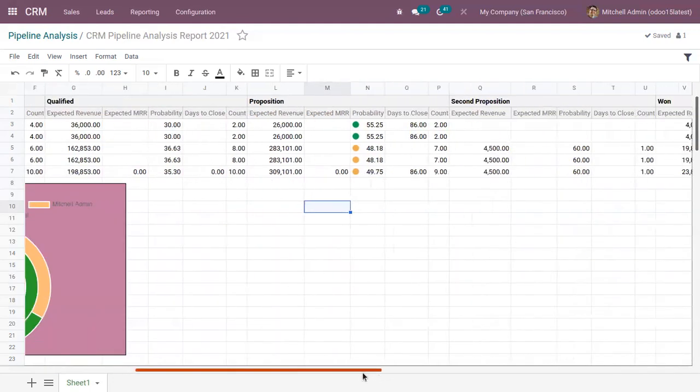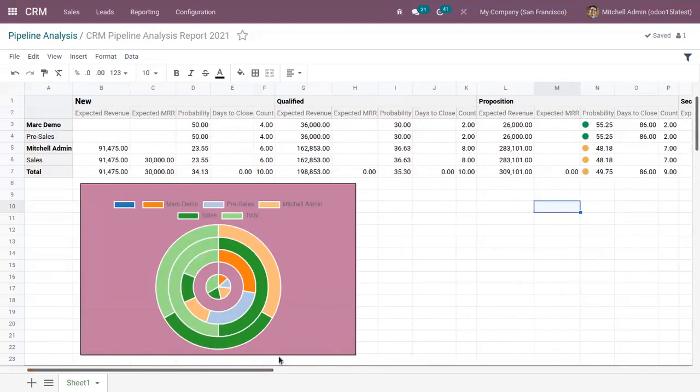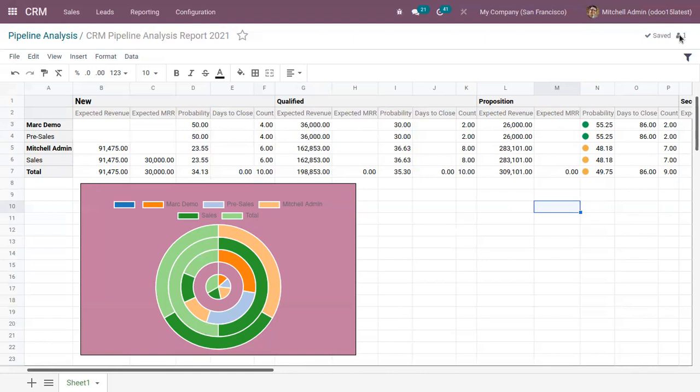Then now in Odoo 15, we have an option for real time collaboration. So users can collaborate. Multiple users can log into the same spreadsheet and they can work in collaboration. So right now we can see there is only one user using this spreadsheet.